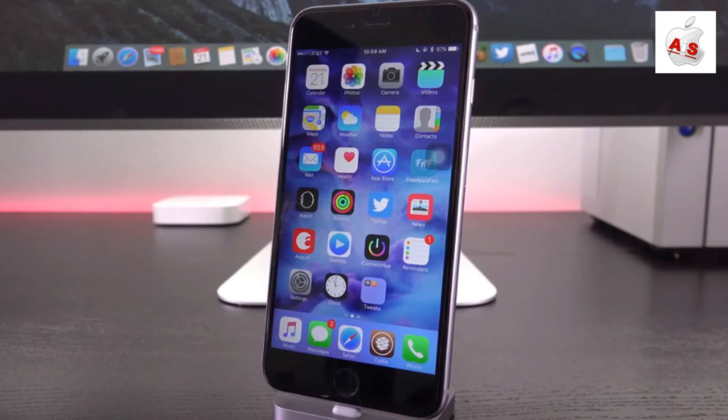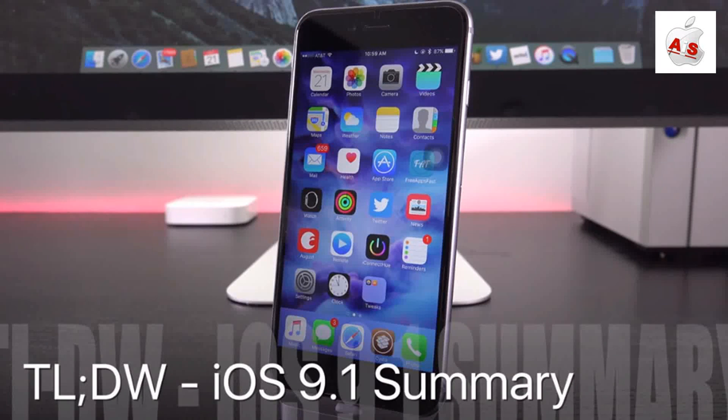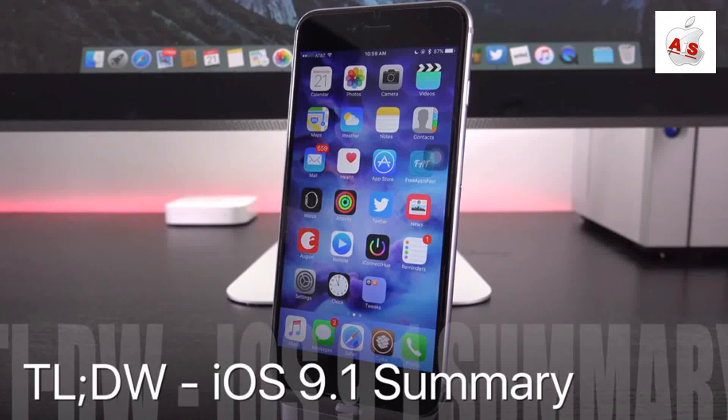Speaking of, let's get into the wrap-up. So as of recording this video and as of iOS 9.1's release, October 21st, you cannot jailbreak the firmware.